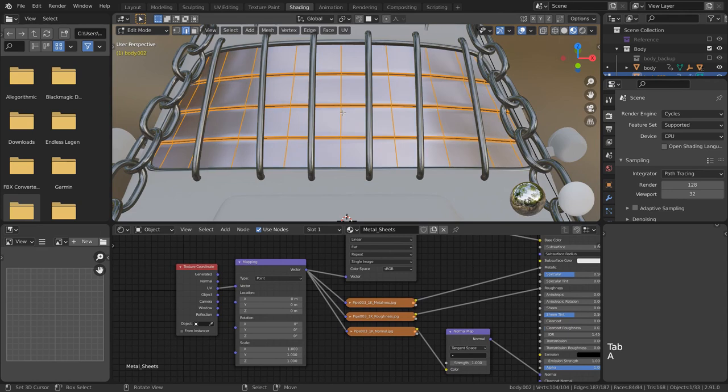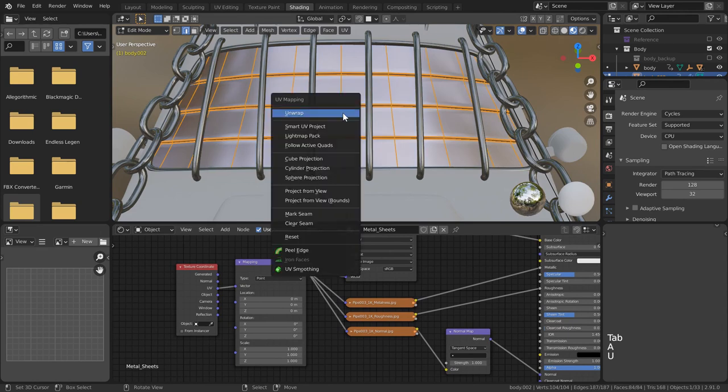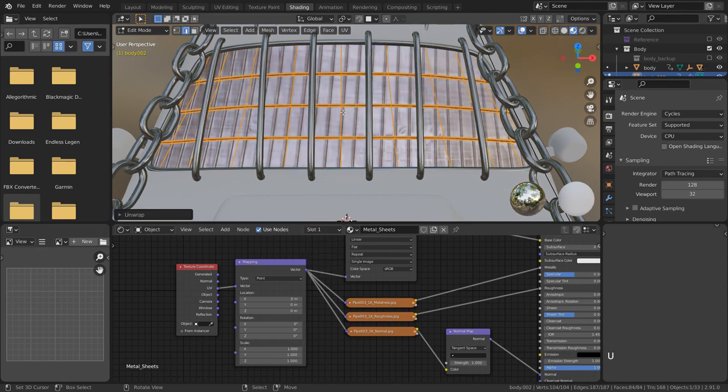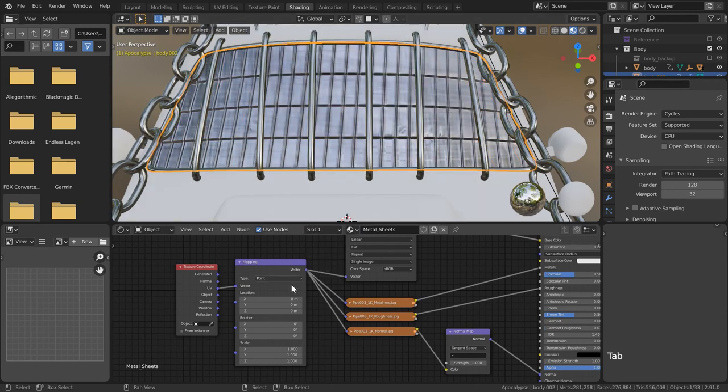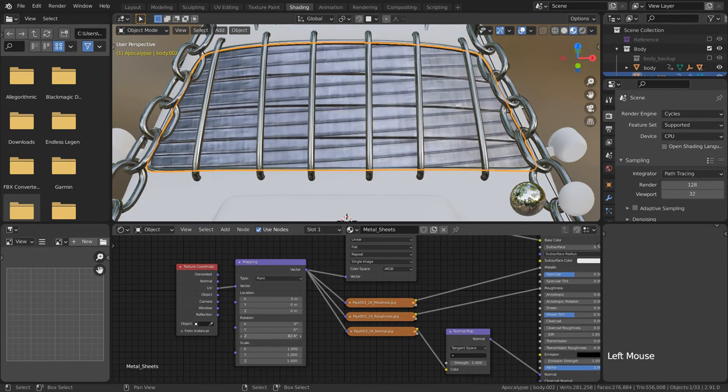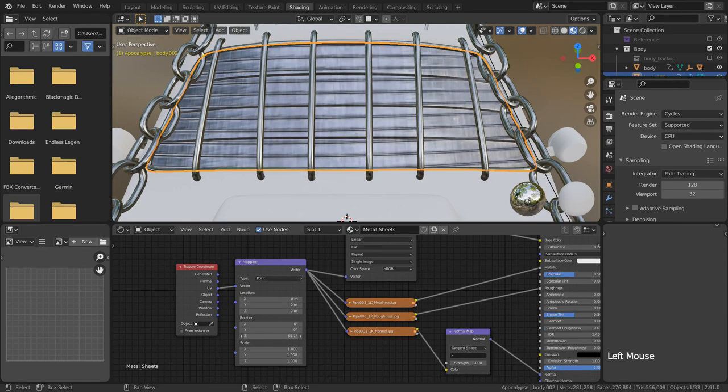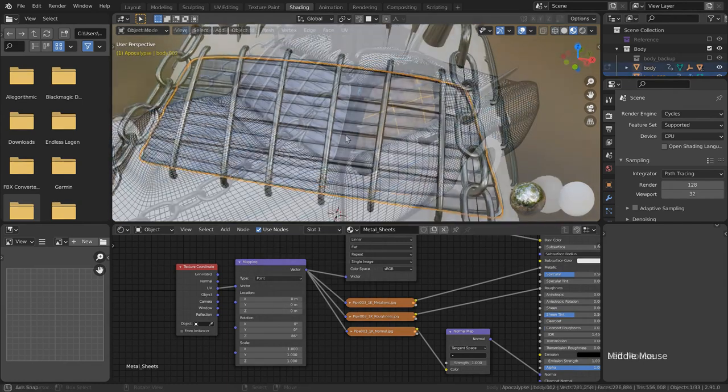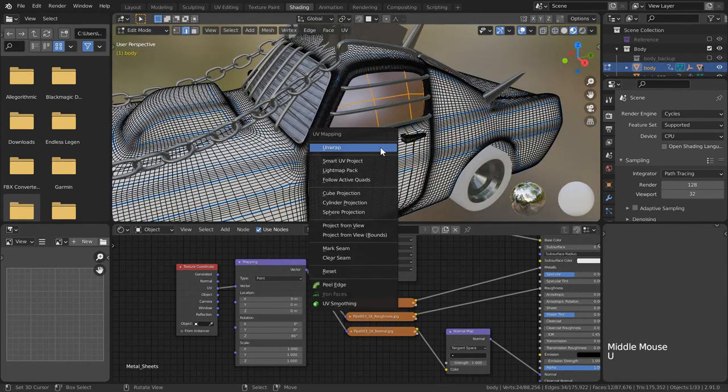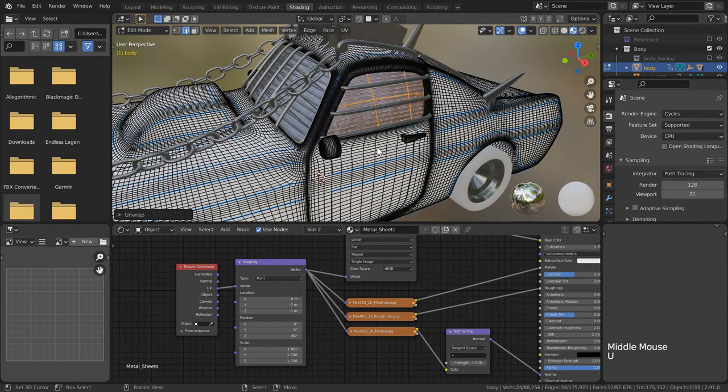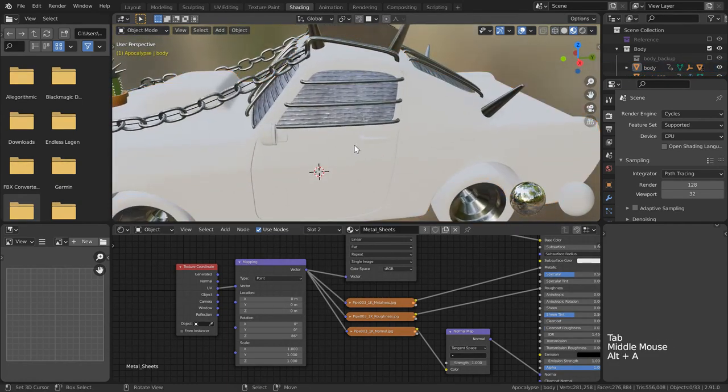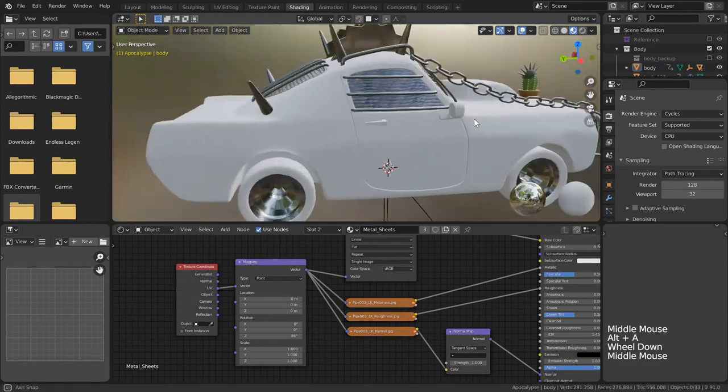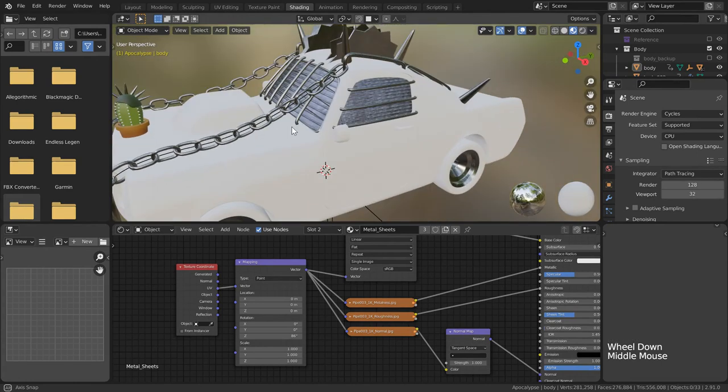Fortunately my basic unwraps were enough to do the job for me, and then I was simply able to rotate the texture within the shader editor on the z-axis about 86 degrees. Repeating that process for the rear and side windows, I was able to give it a pretty cool look.